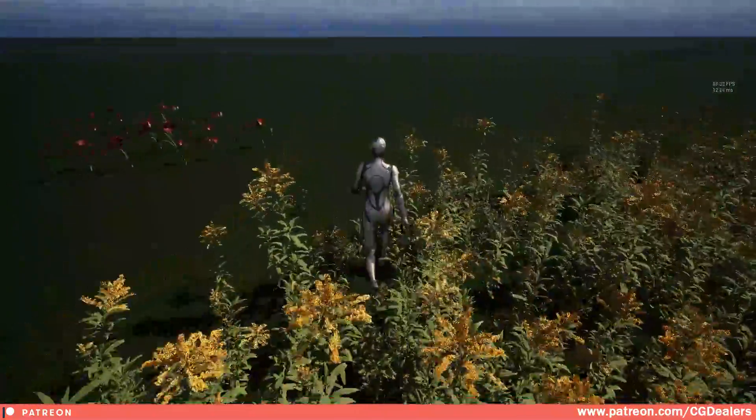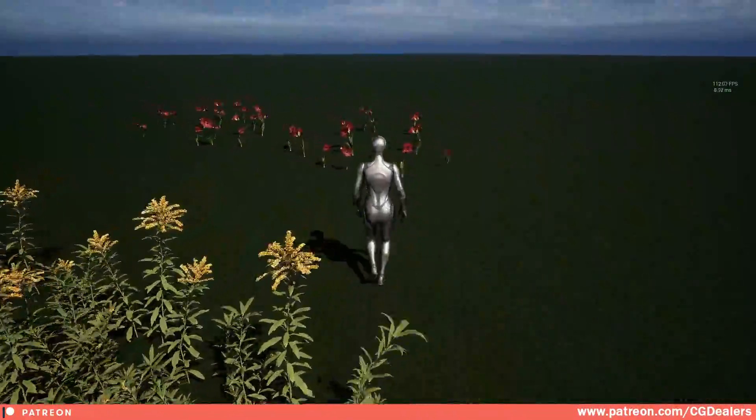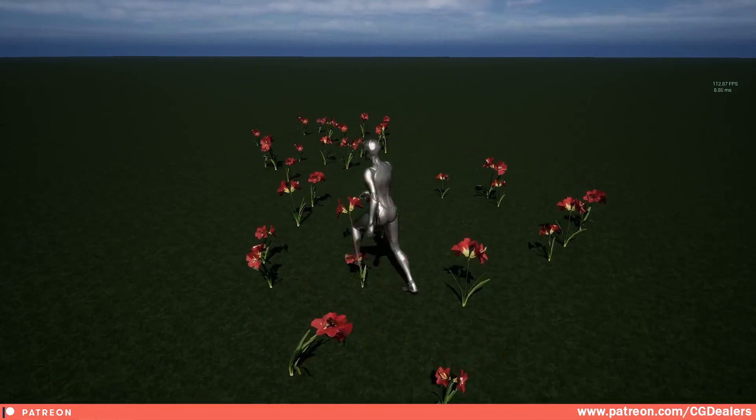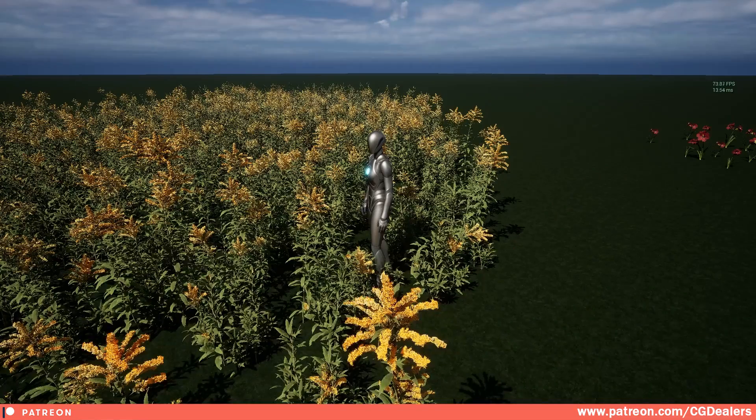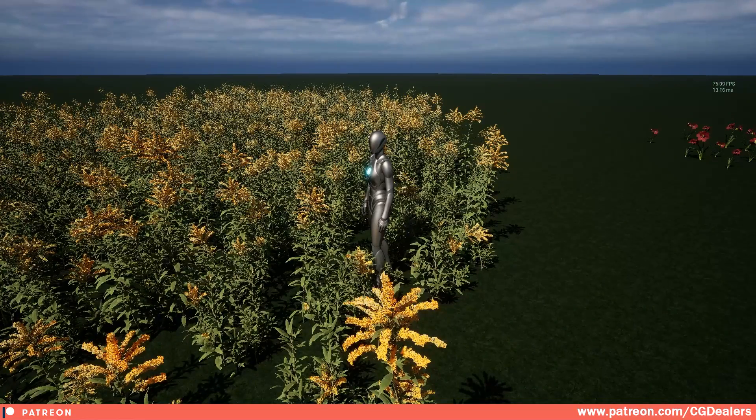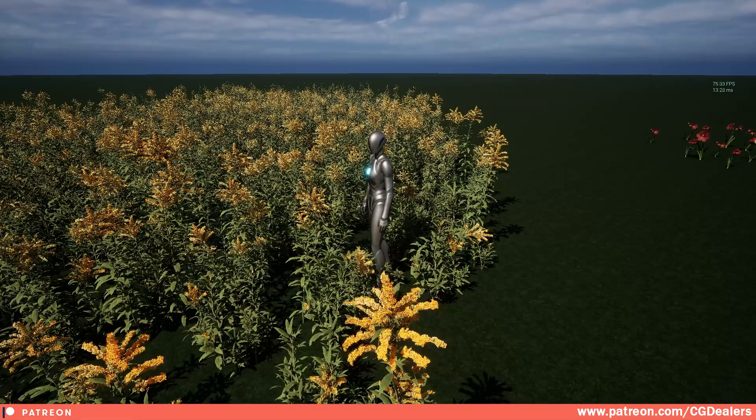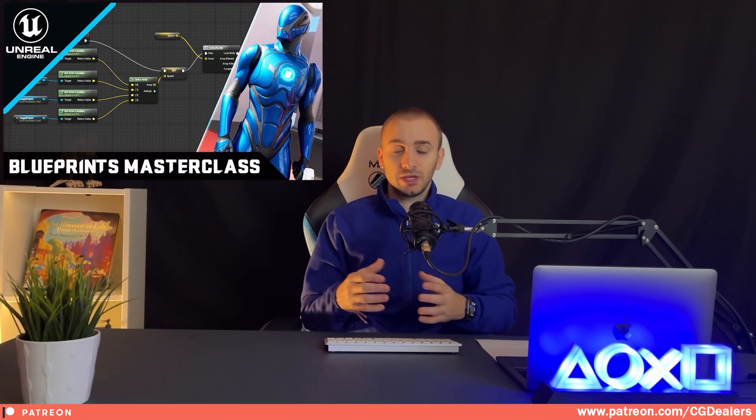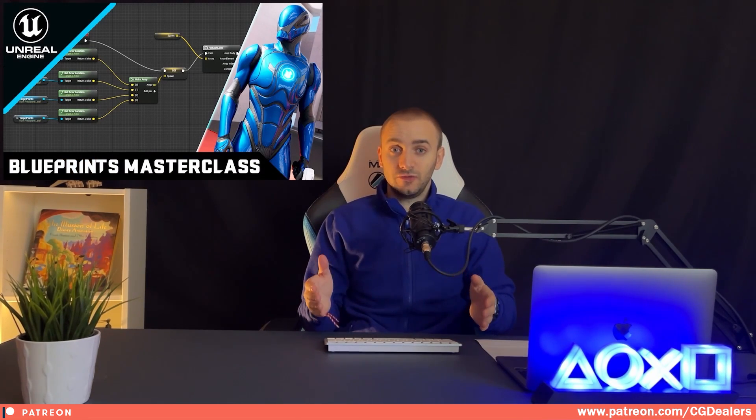And a YouTube video on how to create this complex foliage system is coming pretty soon on my YouTube page. Thank you guys for watching and stay tuned for more updates from CG Dealers, see you soon. And before I end up this video I want to let you know that I've created a blueprints master class for Unreal Engine 5. It is available right now on Udemy.